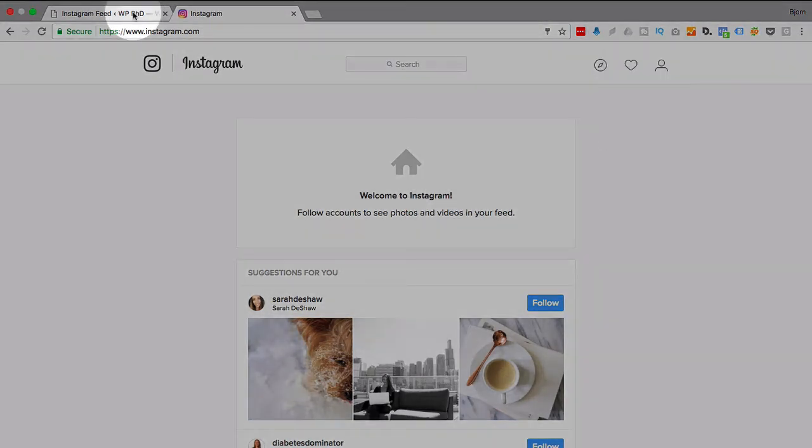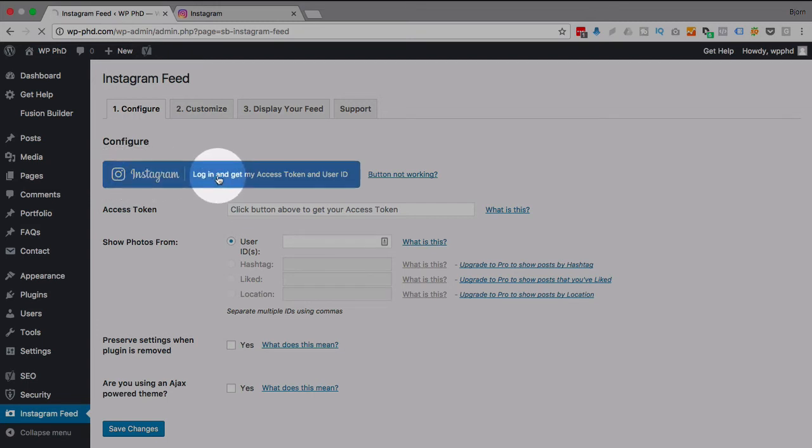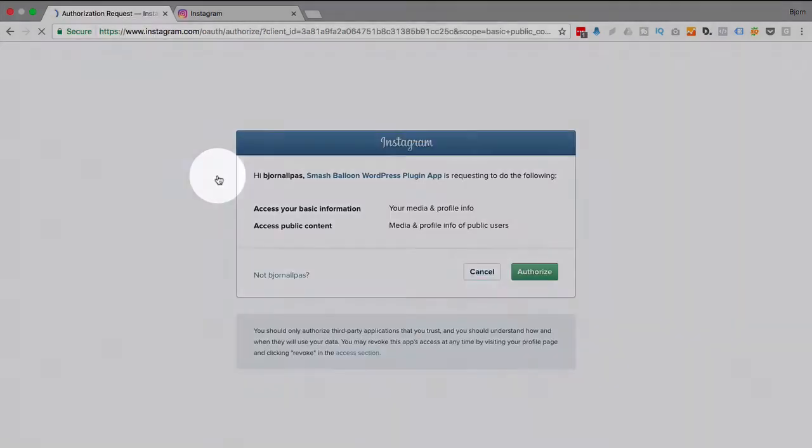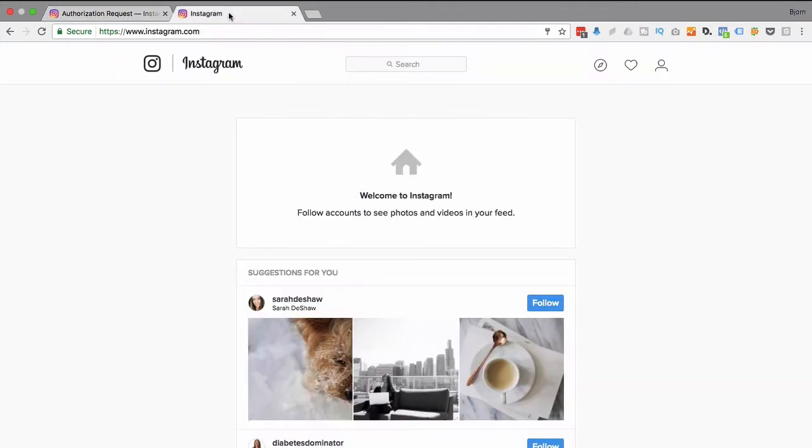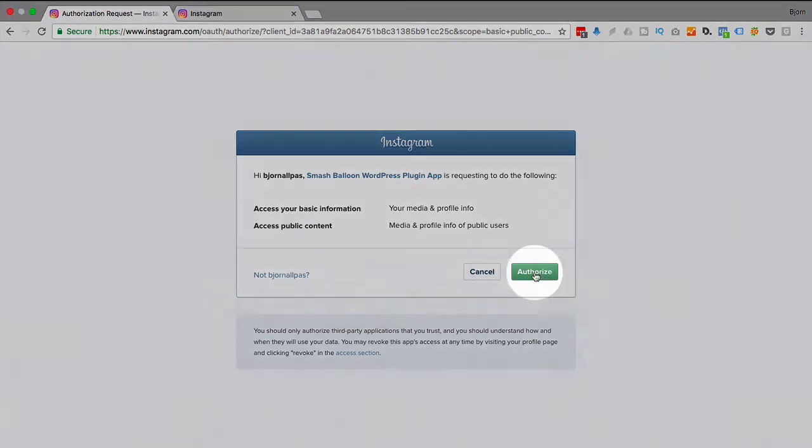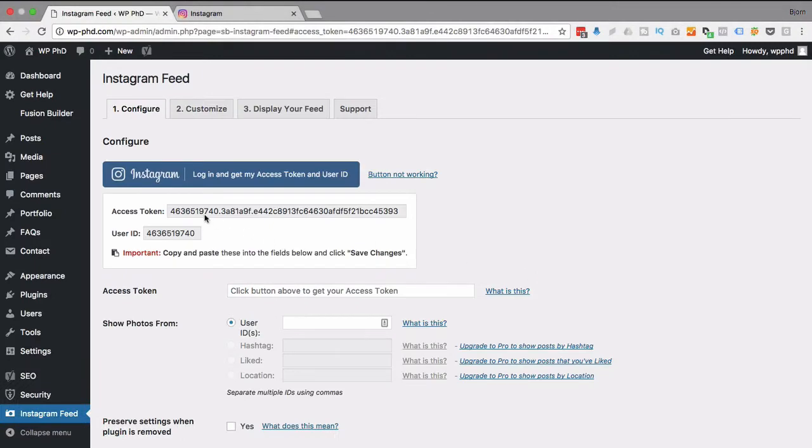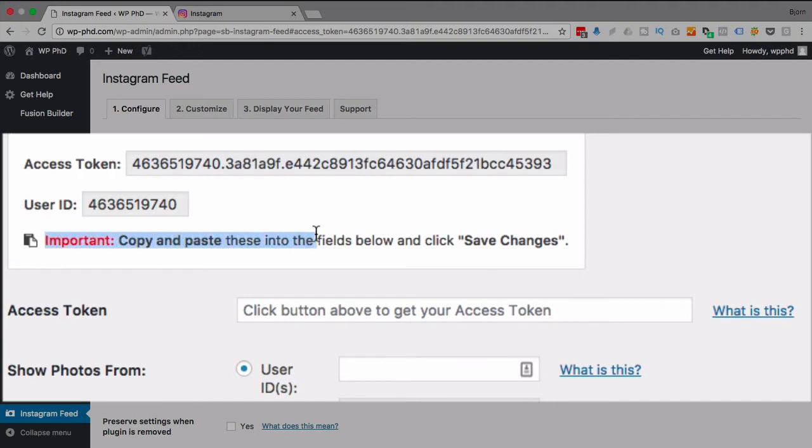So if we go back to here and click on this login to get access token and user ID, because I just logged in, I'm logged into my brand new Instagram account over here. It auto logged me in to this option here, which is pretty cool. I'm going to click on authorize, and now we have our access token and user ID ready to rock and roll. So here it says important, copy and paste these into the fields below and click changes.